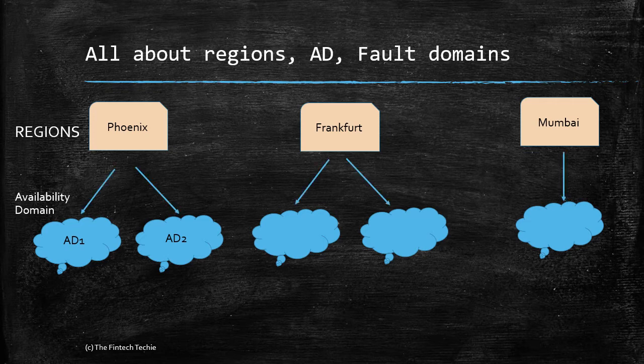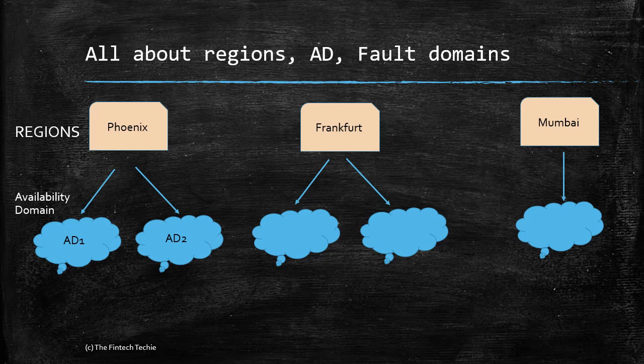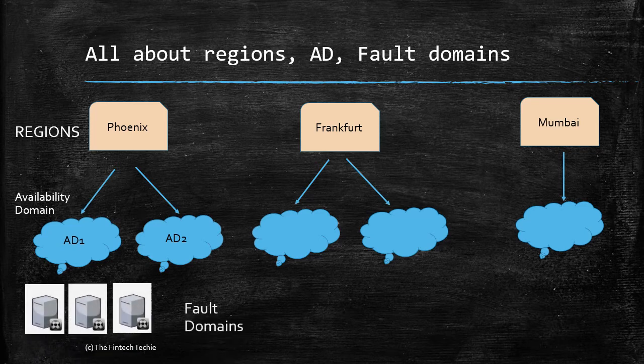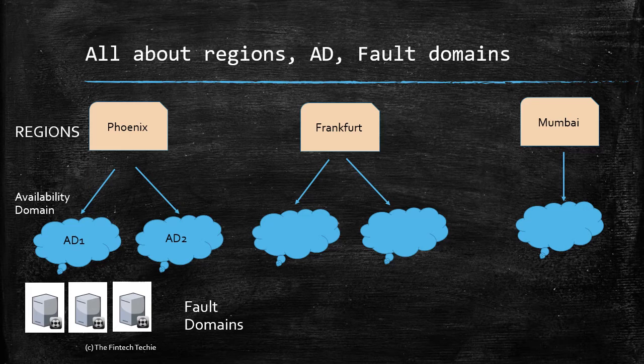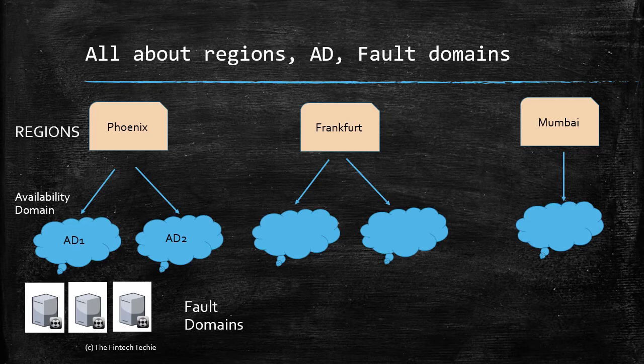Within a physical data center, which is the availability domain, there are fault domains. As you might know, servers are usually located in racks. Every availability domain has three racks, so to say. Each rack has its own cooling system, power, cabling, etc. This means if one fault domain goes down due to a fan failure, the other two domains are up and running. This gives you tremendous advantage in terms of high availability. Sometimes you have one node of a rack database in one fault domain and the other node on the other fault domain. This is the tree-like hierarchy for a region, availability domain, and fault domain.